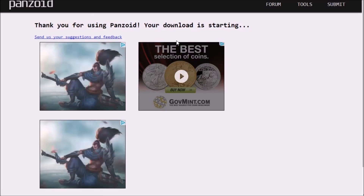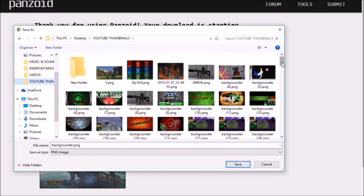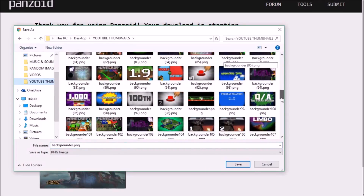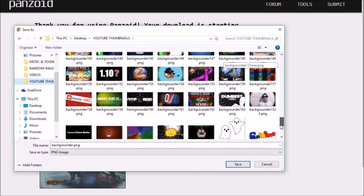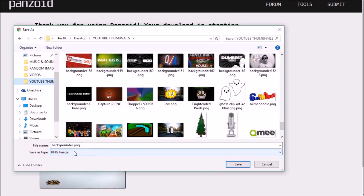Once you're done, scroll down to Download and press Download. It'll come to a page — this website will be linked in the description. Save it in the folder where you want to keep your thumbnails, and that's how you make thumbnails on Photoshop.